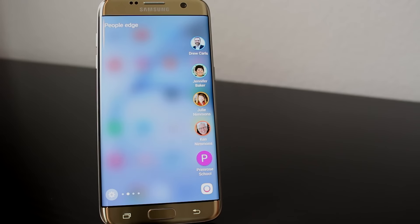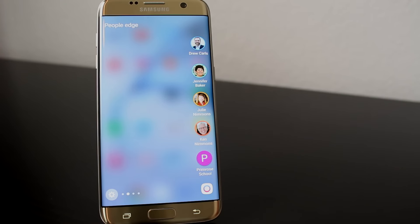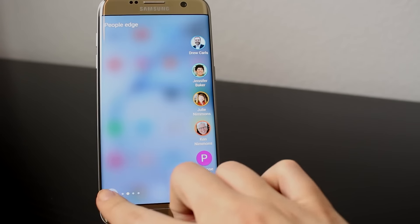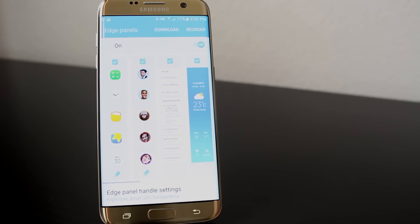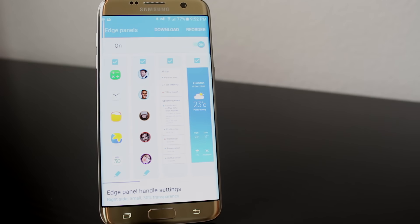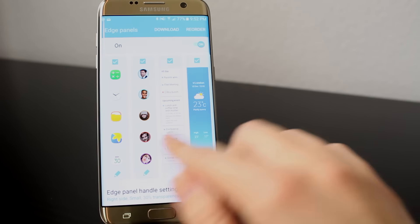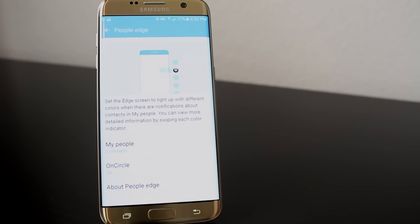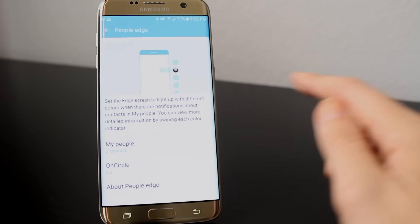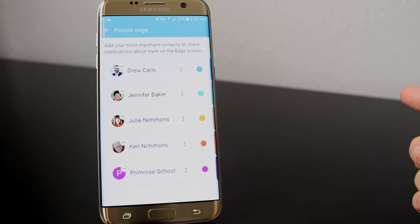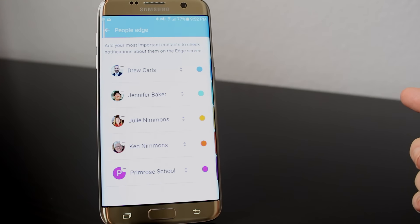Next is the People Edge. You can add in your most important contacts to check notifications about them on the Edge screen, and it's an easy way to call or even send a message their way. And an even cooler feature — which is why I love this tab so much — is coming up.